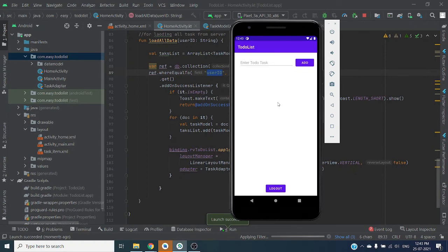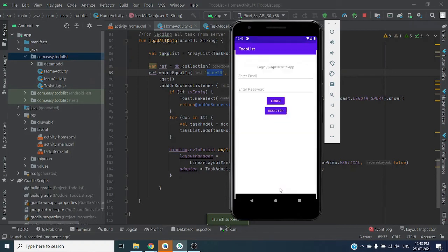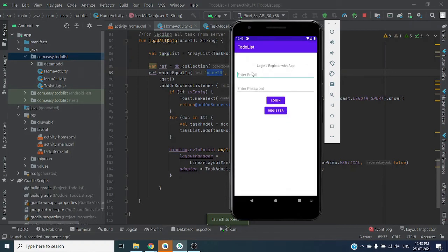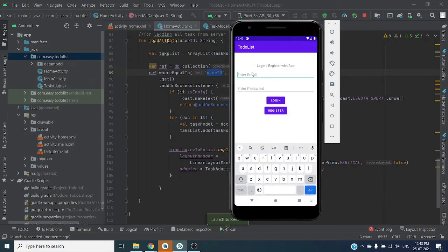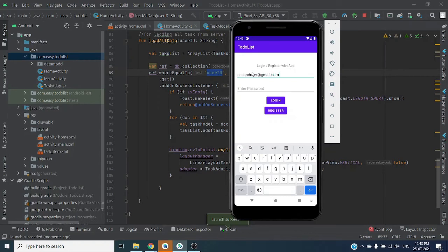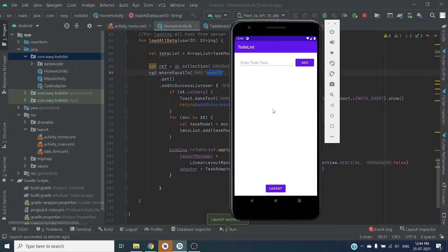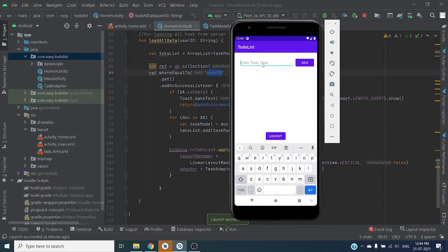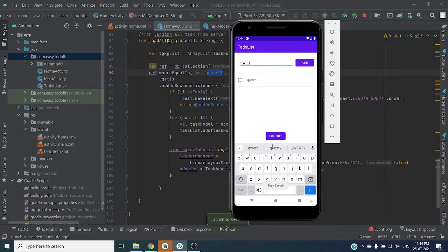So our application is launching successfully. Let me log out from here and create one another user. So here is a second user at the rate gmail.com1, and password will be same for simplicity. Here we have registered and let me add task QRT. Added.